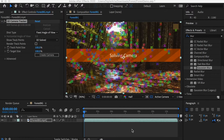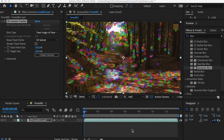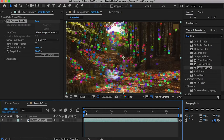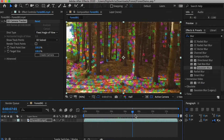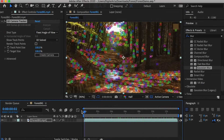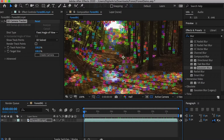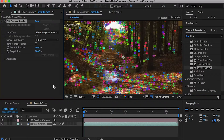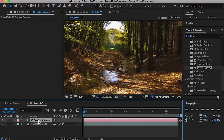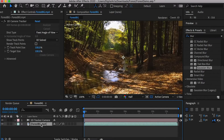The computer will analyze the video. Once it's done, you will see these colorful dots on the video — they are the tracking points. Click on Create Camera. It will create a 3D camera that will simulate the camera movement.